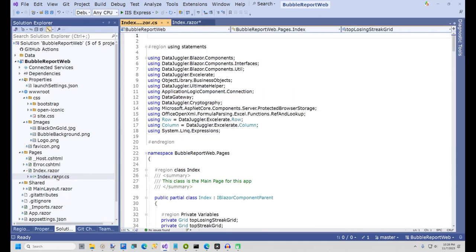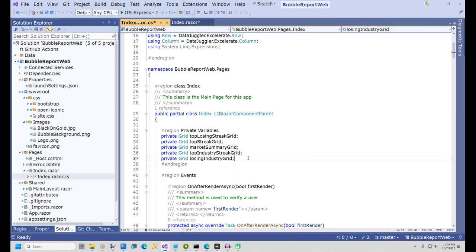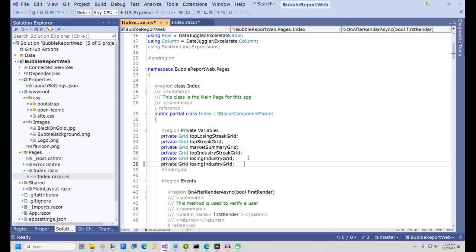Next, open the file Index.Razor.cs. This file is the code-behind for the Index page. In the Private Variables region, add a line as shown for SectorGrid with a lowercase 's' for the first letter.